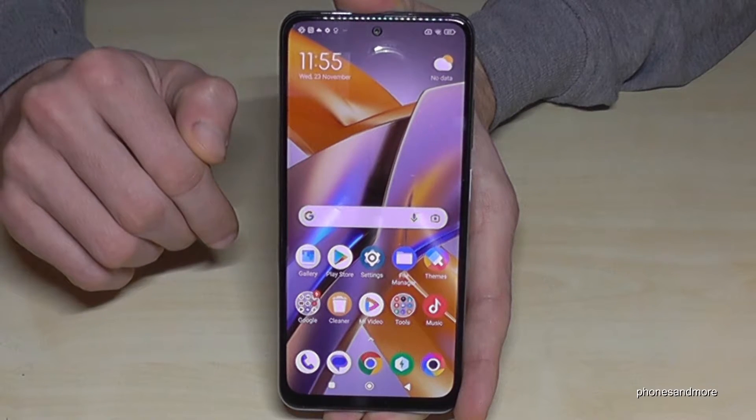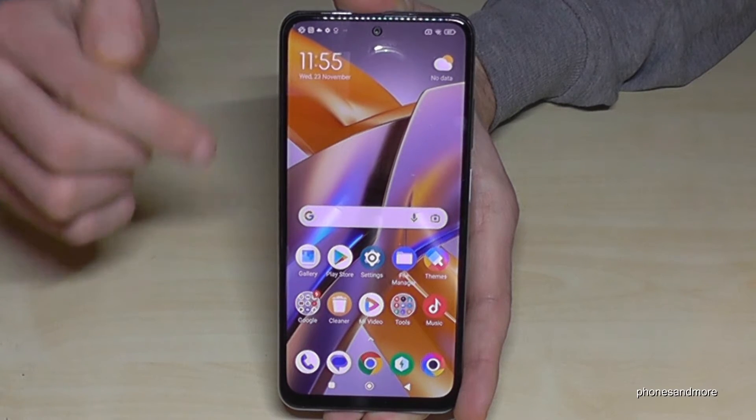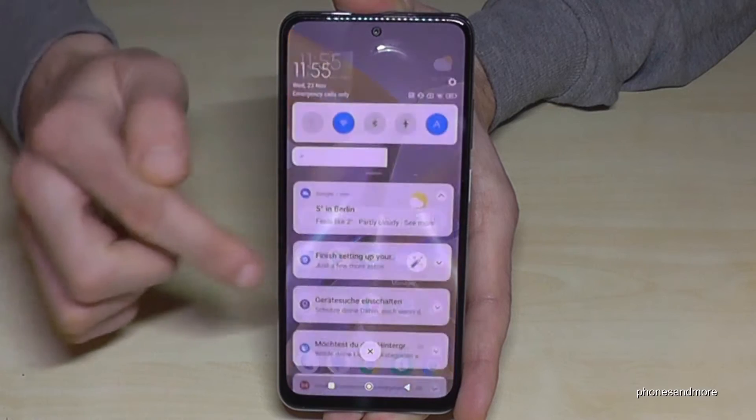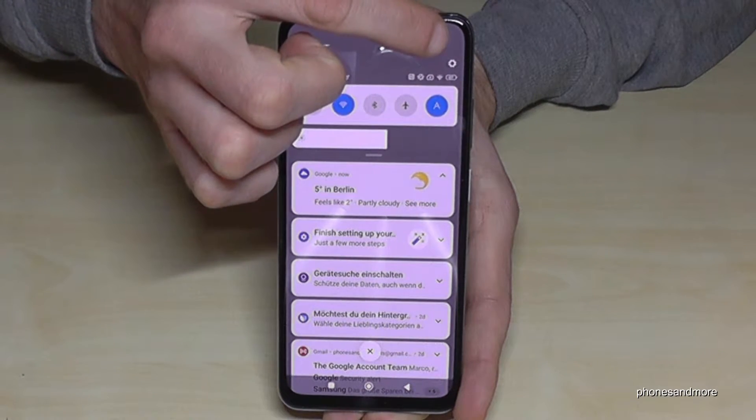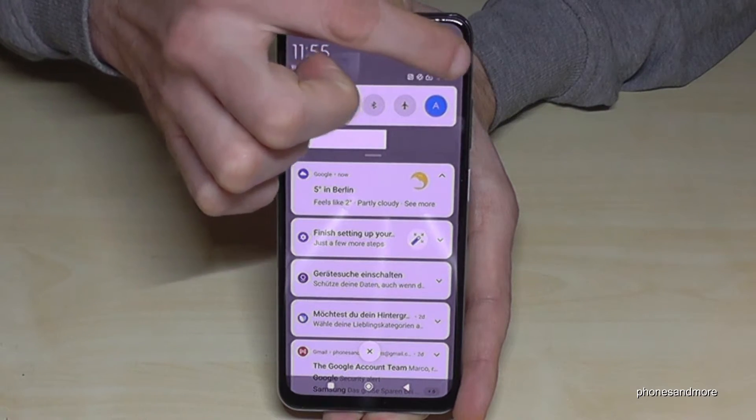First of all, we will need the settings. Just scroll down from the top and you will always find the symbol for the settings at the corner.